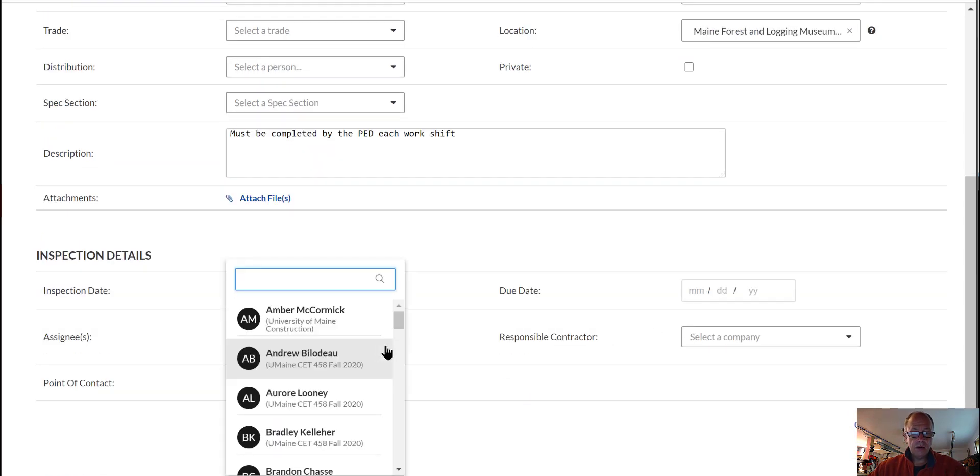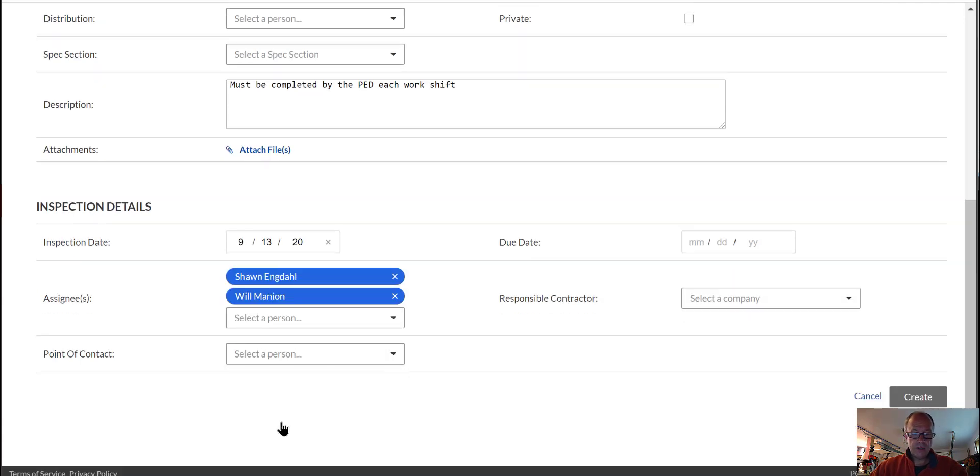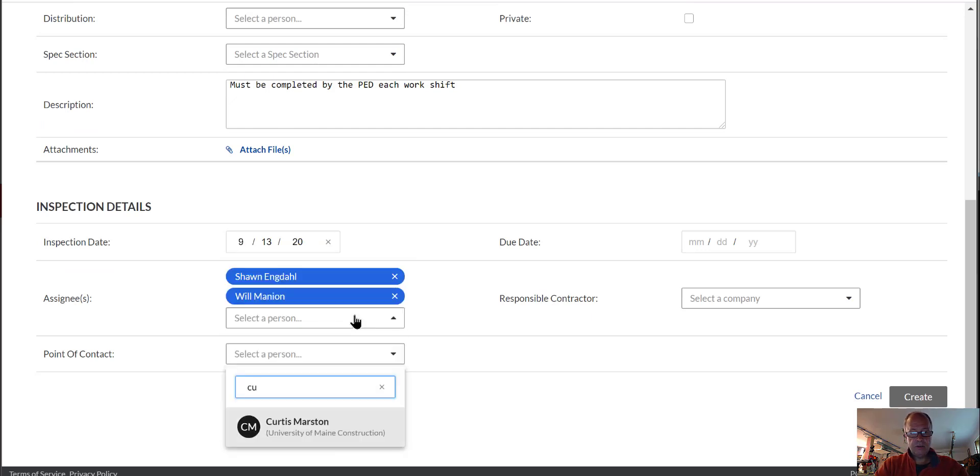And we'll add Sean. He was at the project, at least part of the time there. And maybe we'd better add Curtis to it as well since he was helping him out.